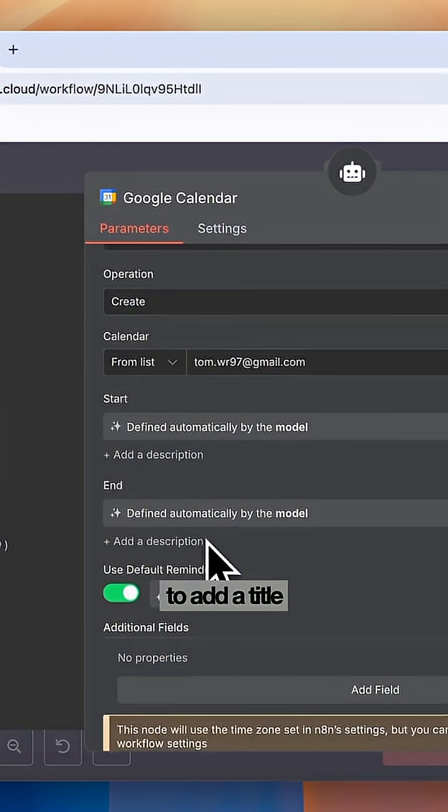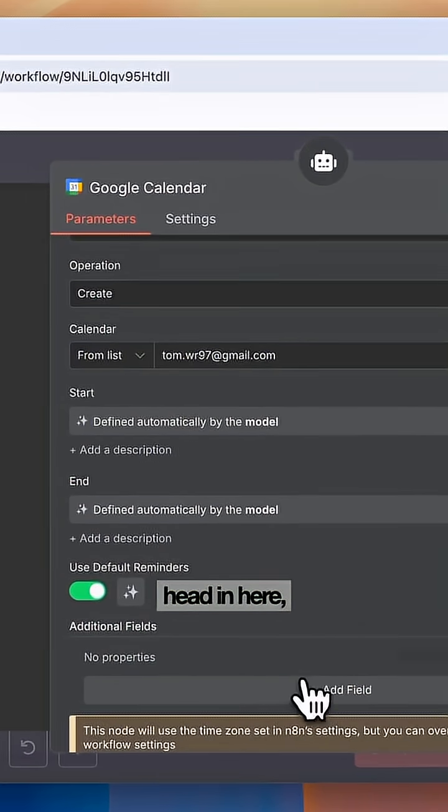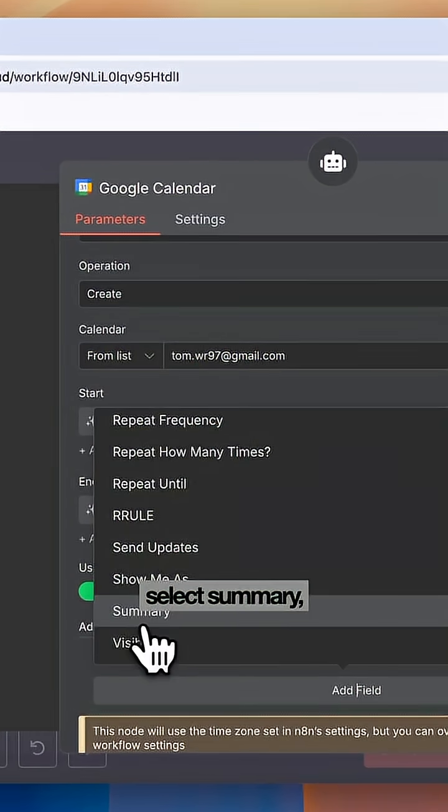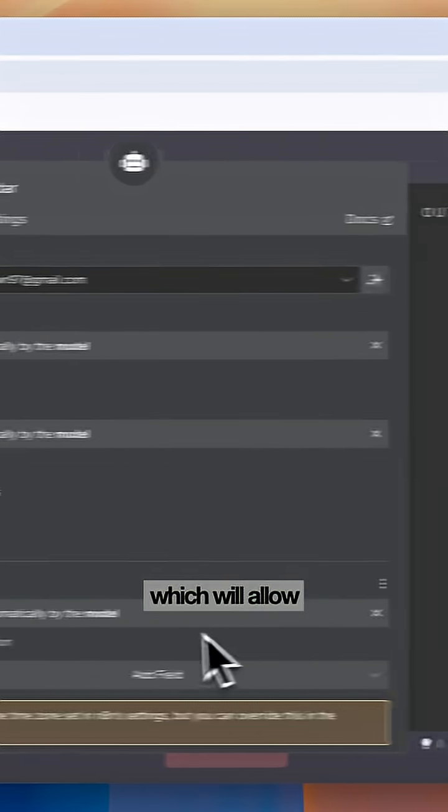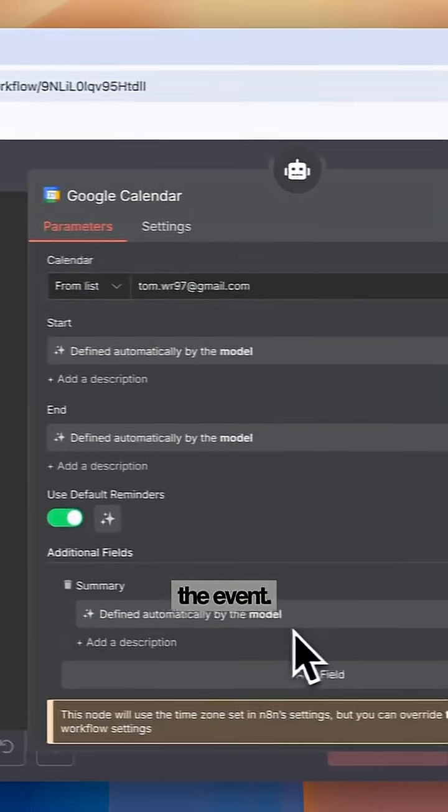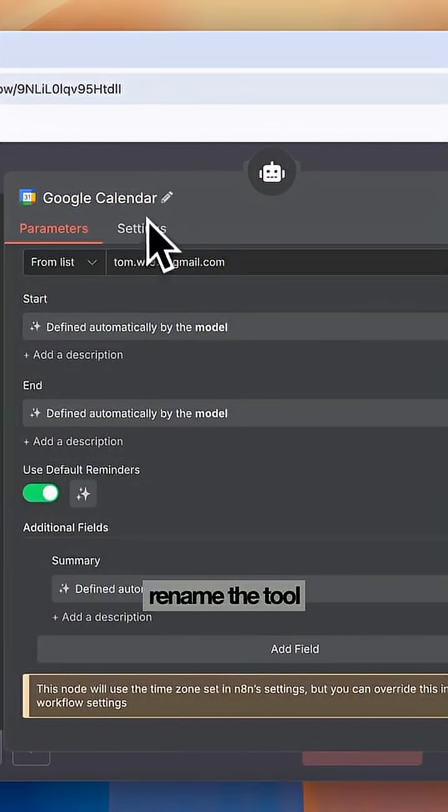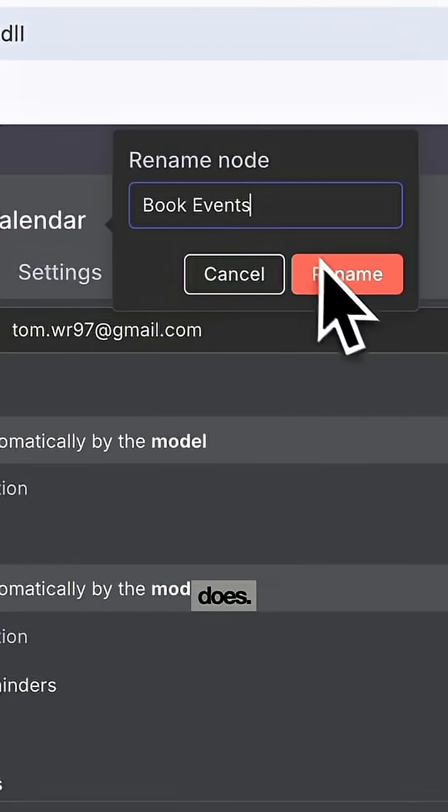Now to add a title to the event, we're going to head in here, select Summary, and then enable this, which will allow the agent to decide the title for the event. Then we'll rename the tool so the agent knows what this tool does.